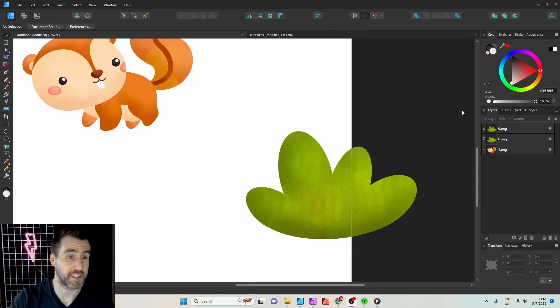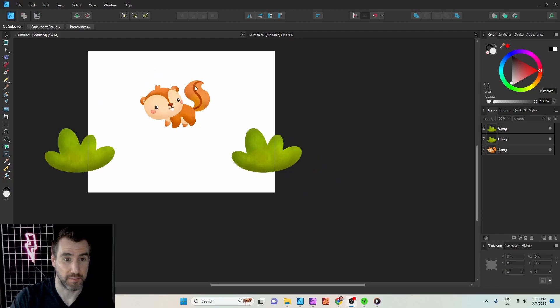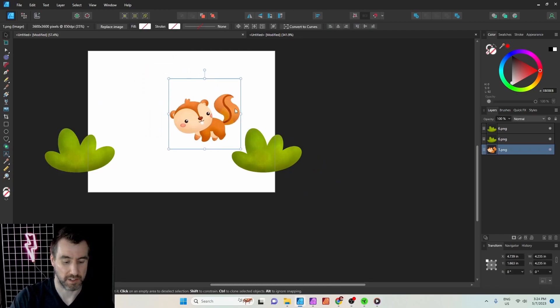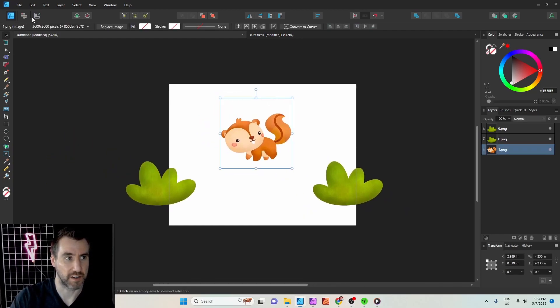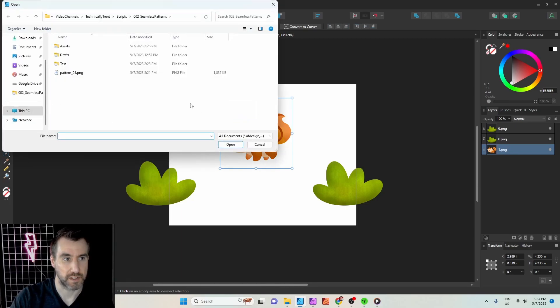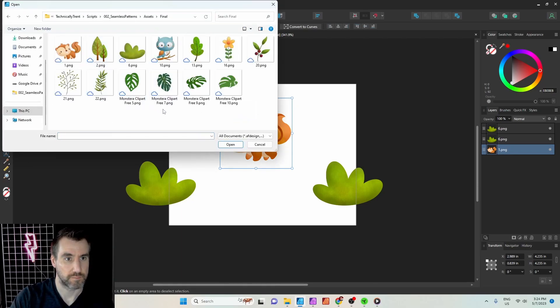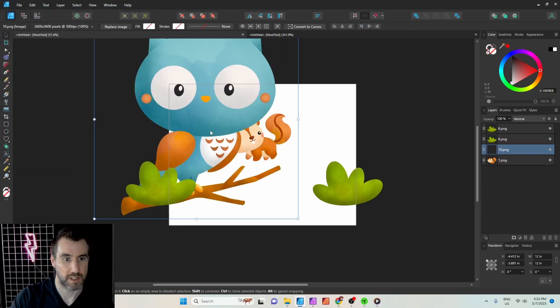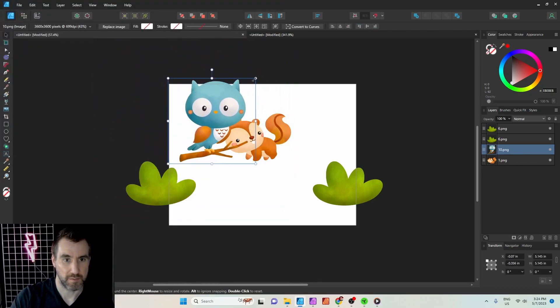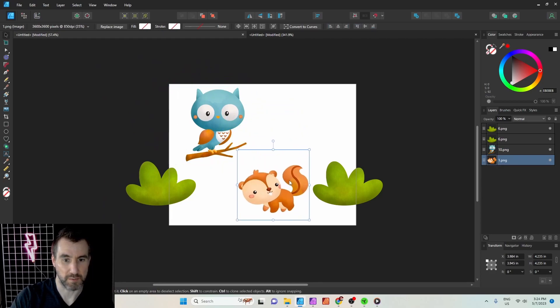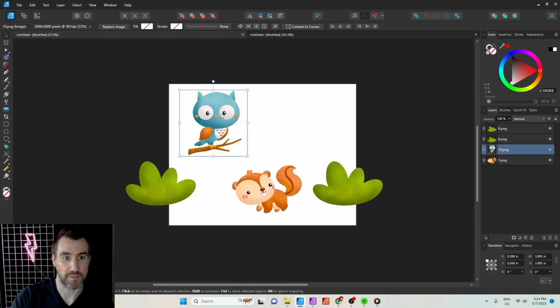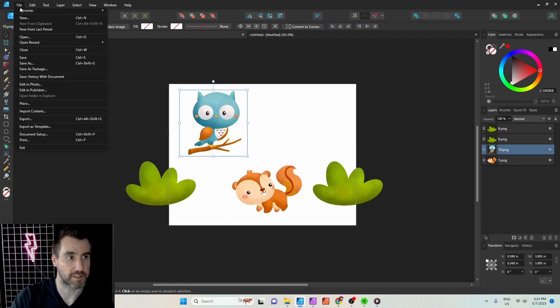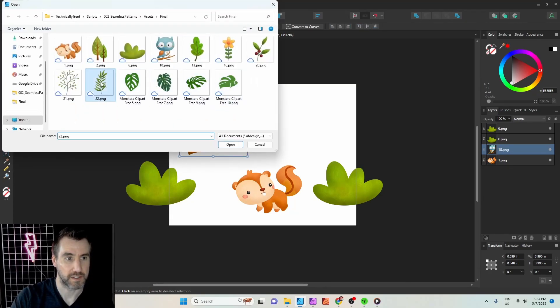Now we can add some more elements and make our design a little more complex. I'll import another object. We'll do this bird. We'll just put him there. Maybe we'll want the chipmunk to be down here. We want another element that goes off the screen, so let's do some type of plant.